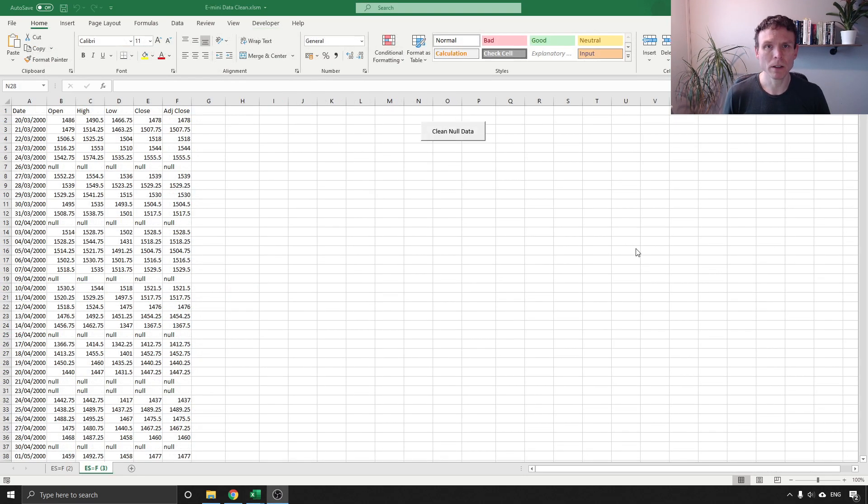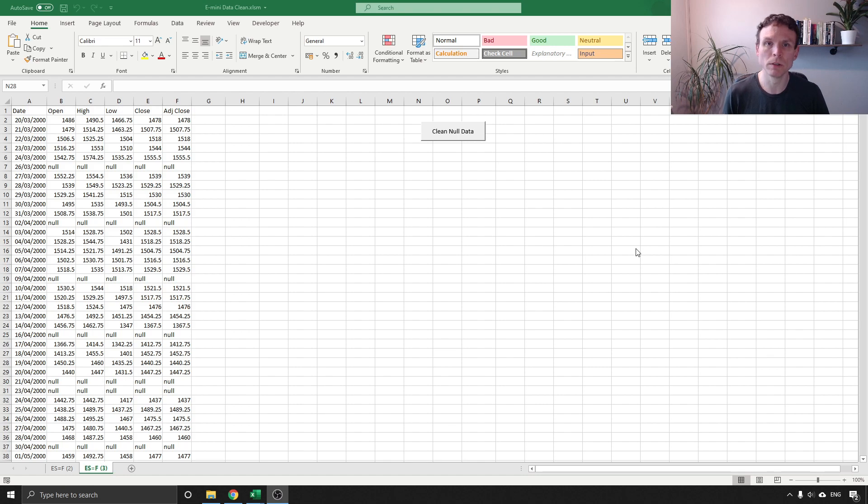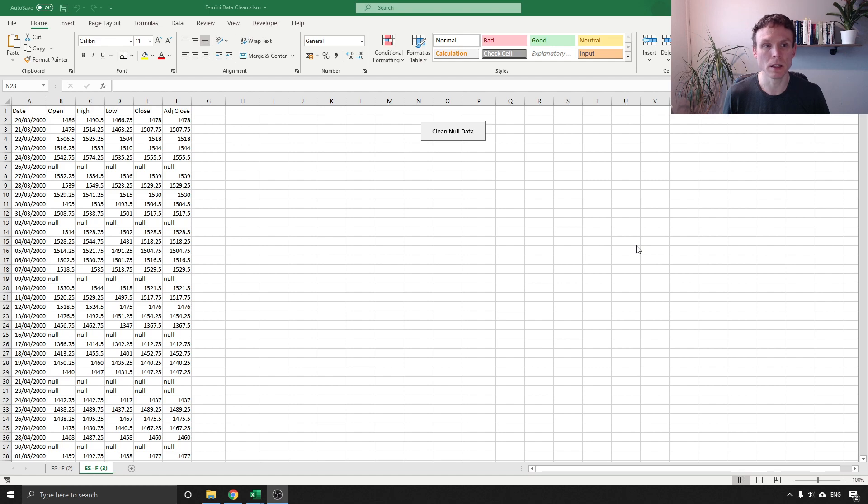For my final example I'm going to show you a situation where it is much better to have code. In the previous examples you could have used formulas or code, in this case it's much easier and neater to use code.